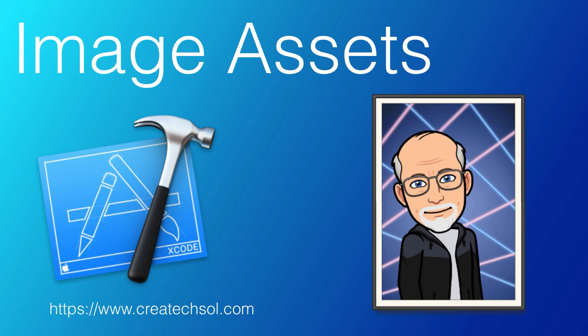Hi, my name is Stuart Lynch. In this video we're going to take a closer look at image assets and how to use them in Xcode.